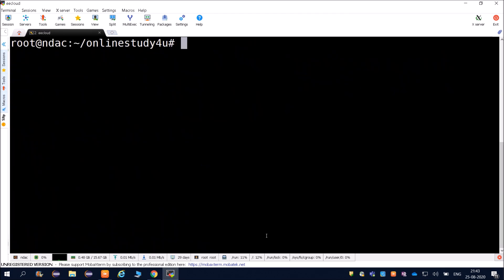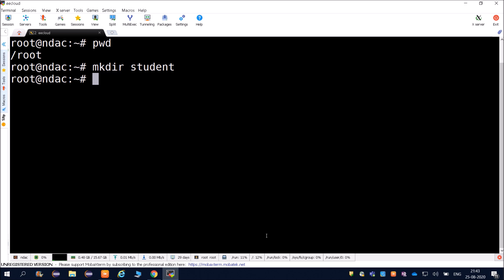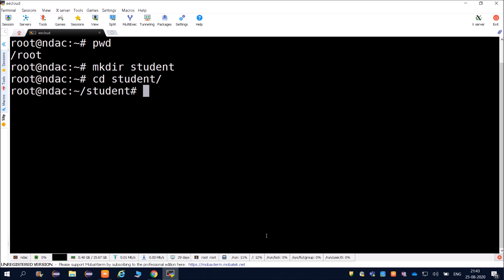Going back to root, we can create another directory called student using mkdir student. Then inside the student directory, create a text file - for example, good.txt - using vi: vi good.txt.